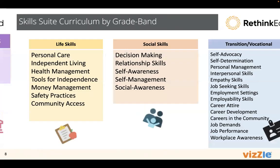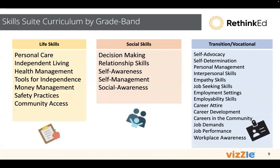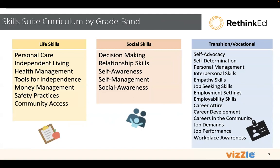Our skills suite curriculum is grade banded. As we go through, we have life skills, social skills, and transition and vocational skills. Life skills and social skills have K-2, 3-5, 6-8, 9-12. And we take those units and evolve them band over band with the same set areas so that the student is continuing to evolve as they mature and move through high school graduation.